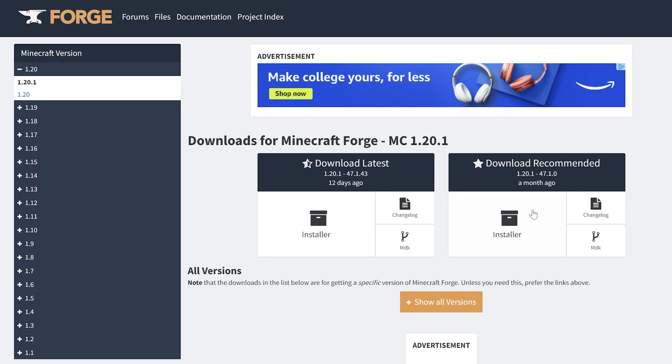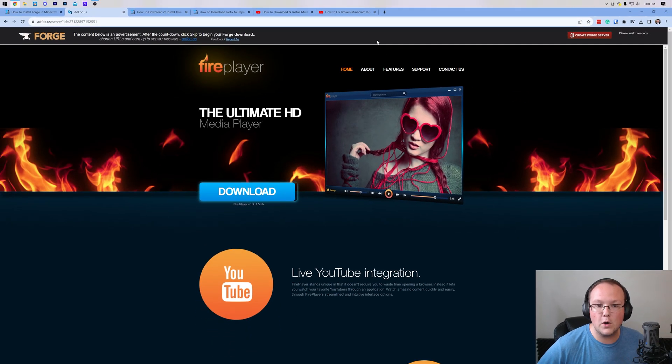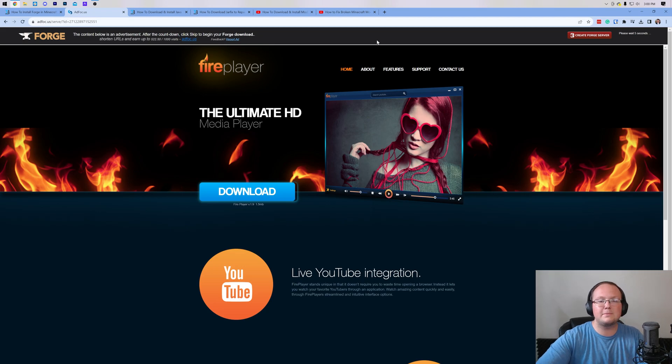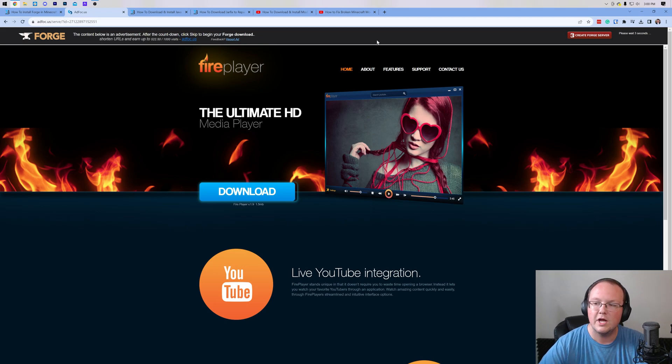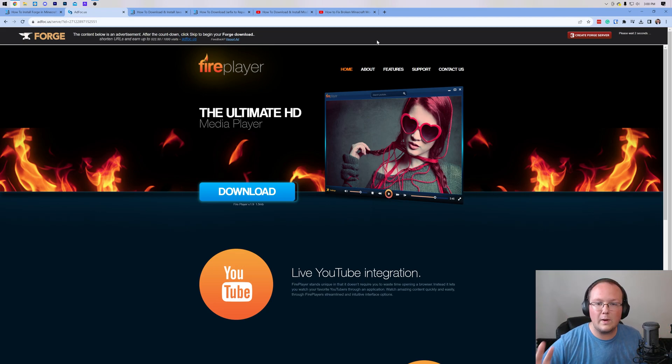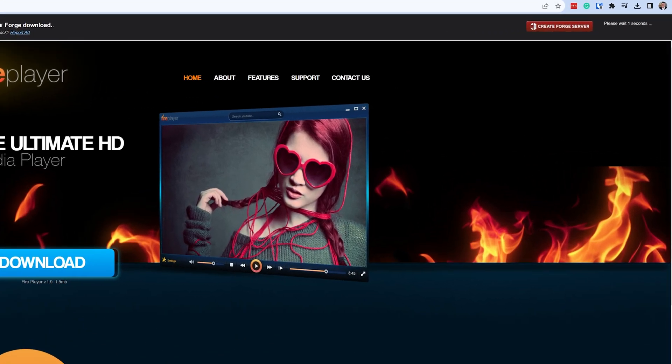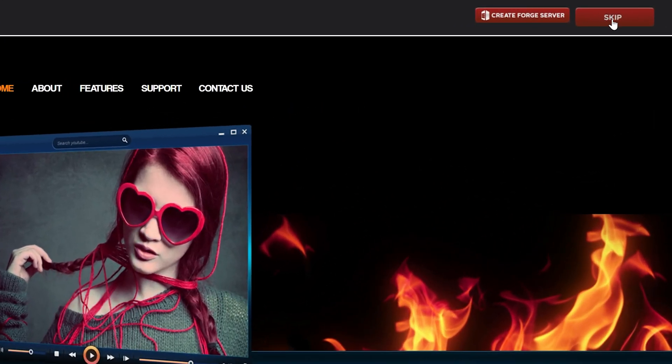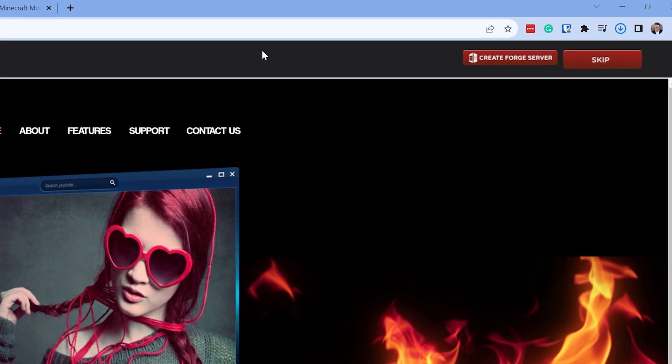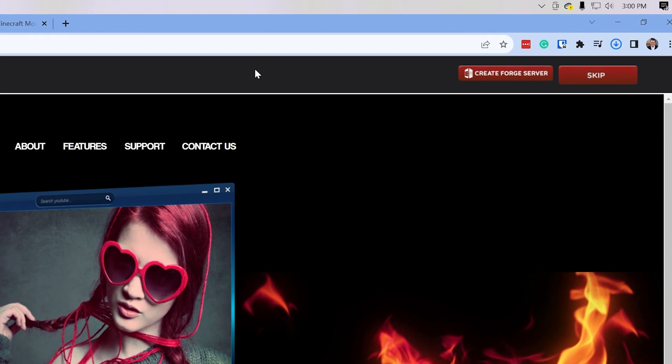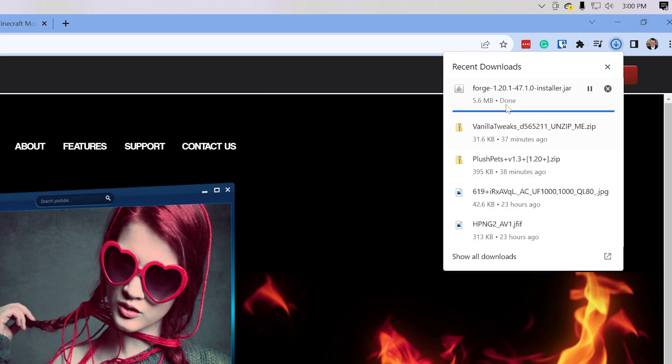Then come under Download Recommended and click on Installer. That'll then take us off to Ad Focus, where STOP! Don't click anything on this page whatsoever. Just put your hands in the air, sit back and wait, and then a Skip button will appear in the top right. That's what you want to click. You want to go ahead and click on that Skip button. As soon as you click on that, Forge will begin downloading. You may need to keep or save Forge, depending on your browser.